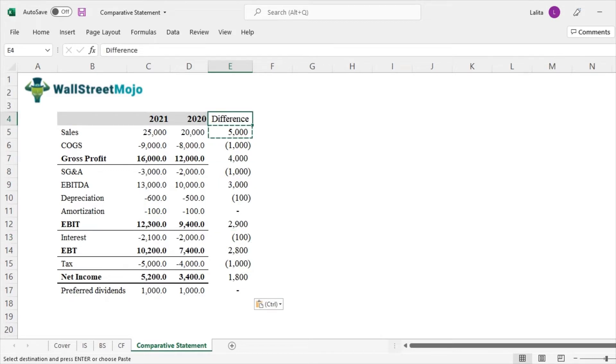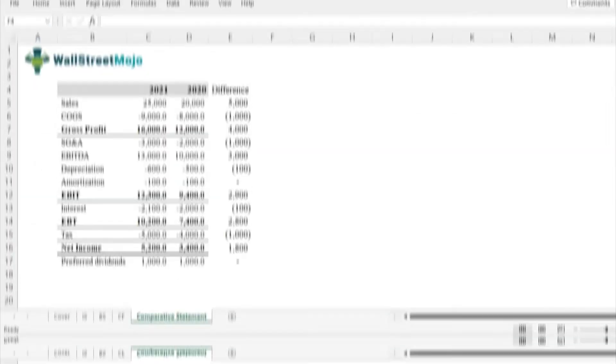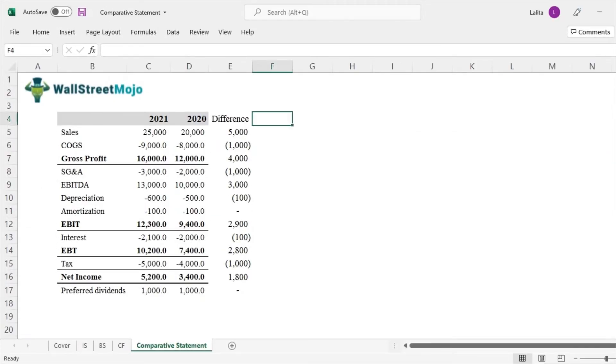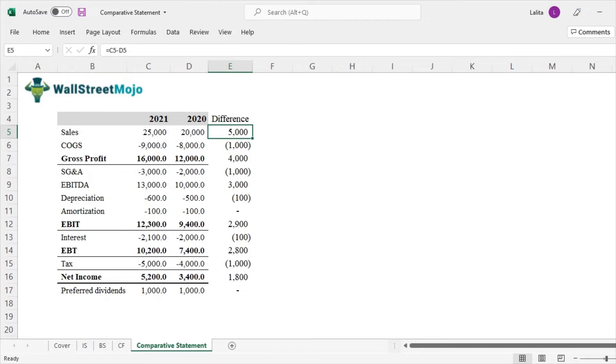But when we convert this into percentage, we will get a more intuitive understanding of what this means. So in order to convert this 5,000 into percentage, we just have to divide this 5,000 by the base here that is 20,000.